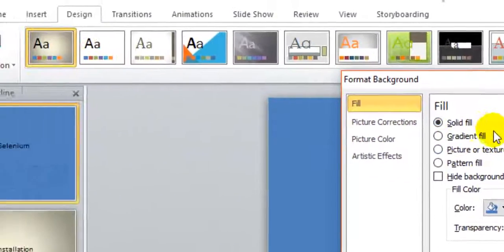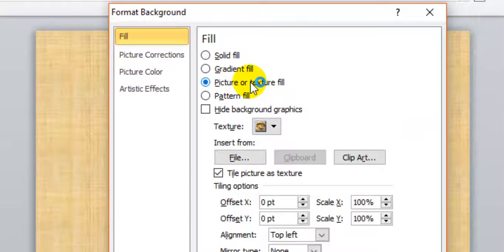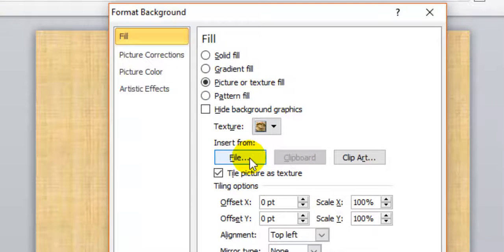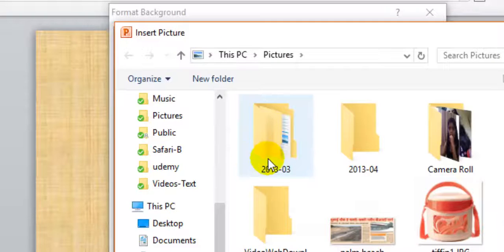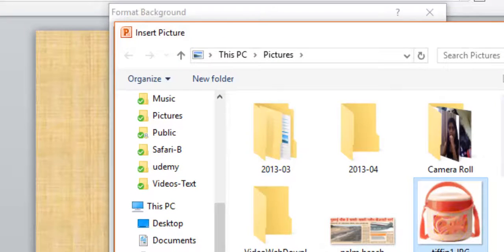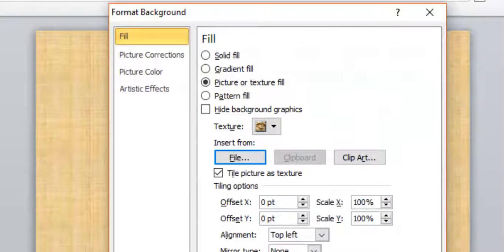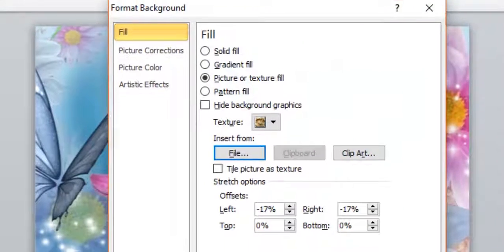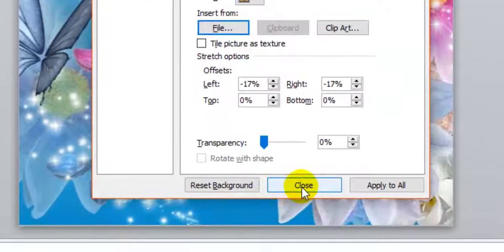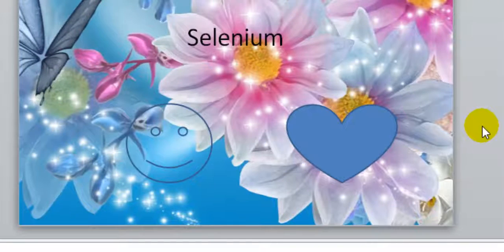Over there you have to select Picture or Texture Fill, and you can insert the file. Whatever background you want to insert, you can insert it like that. So that is how you can insert a picture as a background in your slides. Thanks for watching this video.